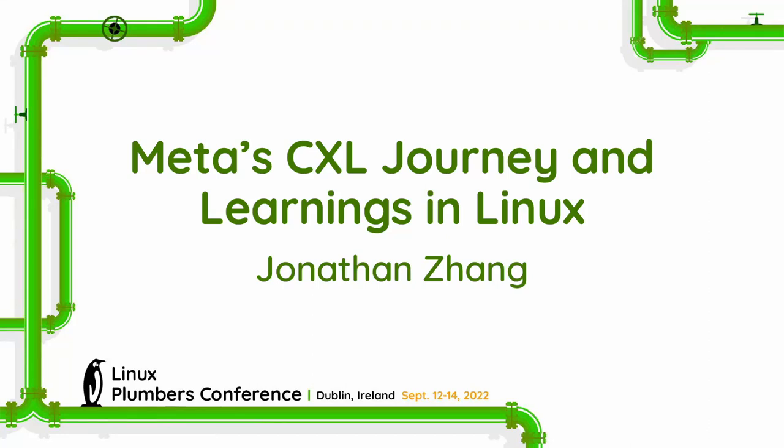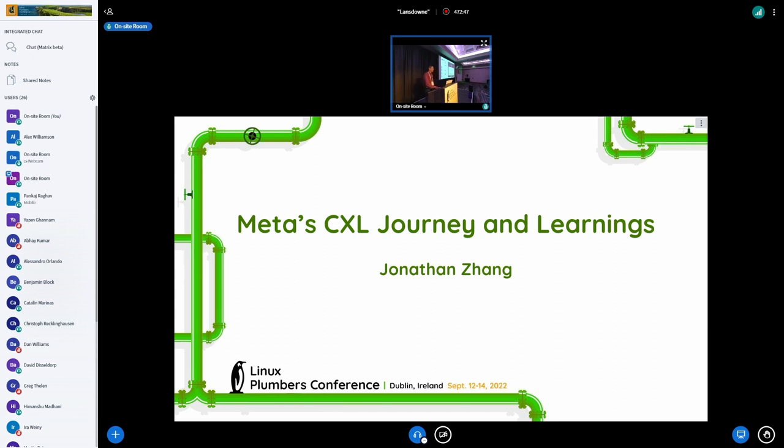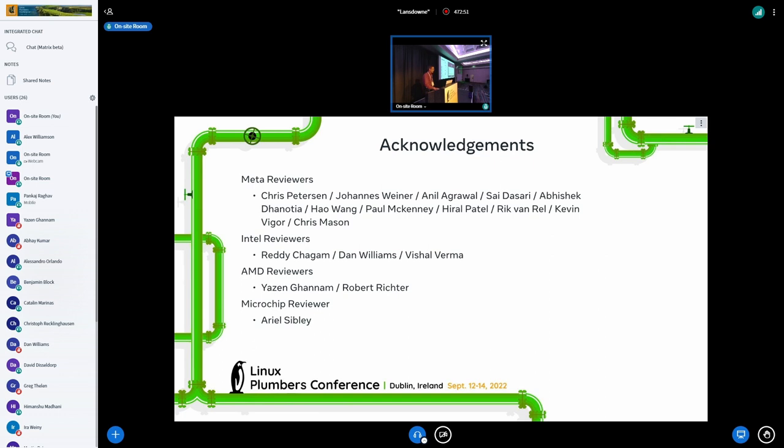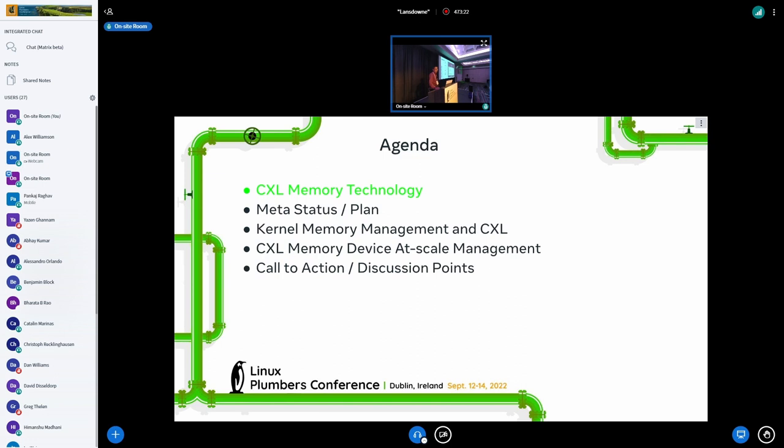I'm Jonathan, and this session I give the meta CXL journey and learnings. I have 20 plus slides, so I'll try to go through as quickly as I can. If you have any questions, just ask at any time. I don't think we'll be able to flush all the questions in this session. This is merely to spark the conversation. Tomorrow afternoon, there's a microconference on CXL specifically. For the agenda, we'll go through the CXL memory technology quickly, then talk about the meta status and our plan, then specifically go into the memory management and the at-scale device management, then finally we have discussions.